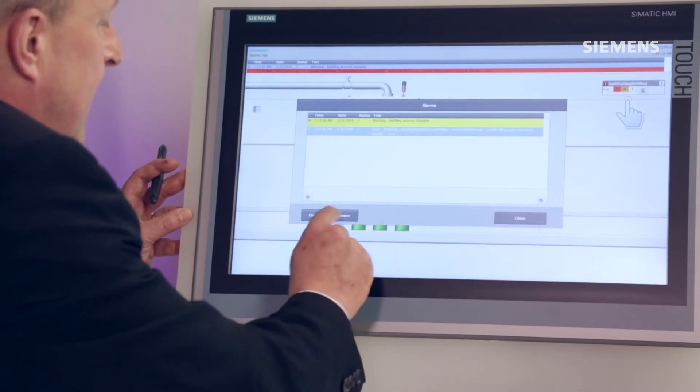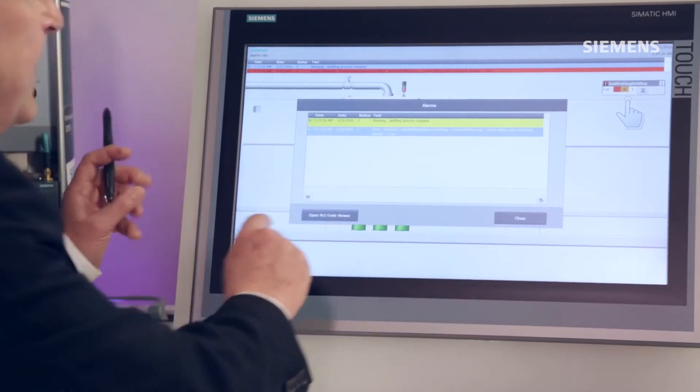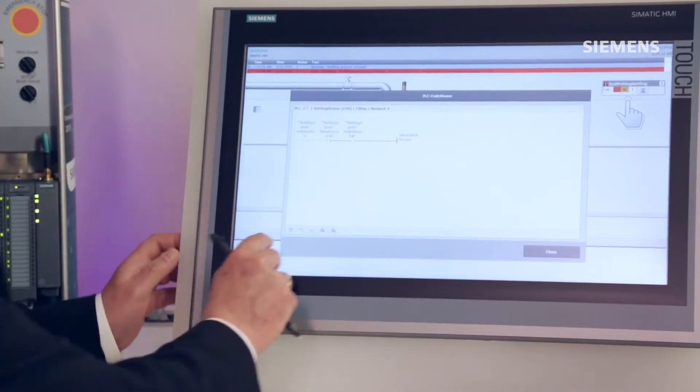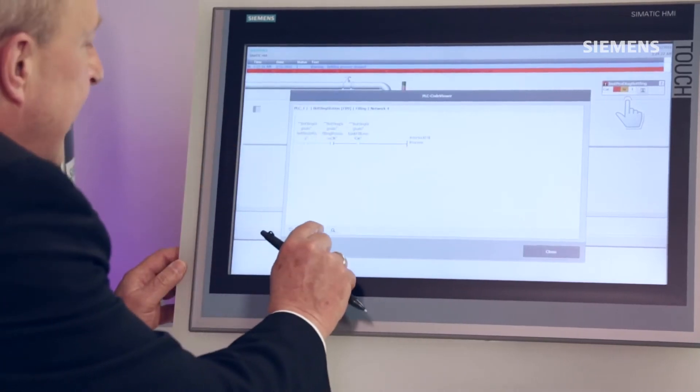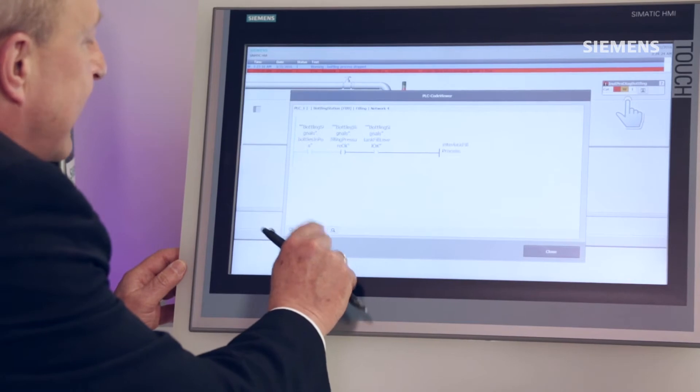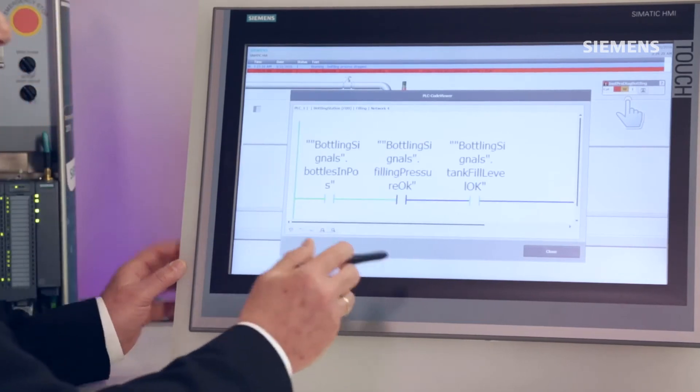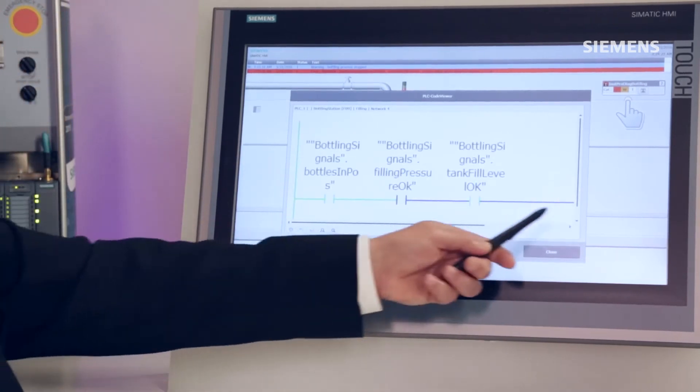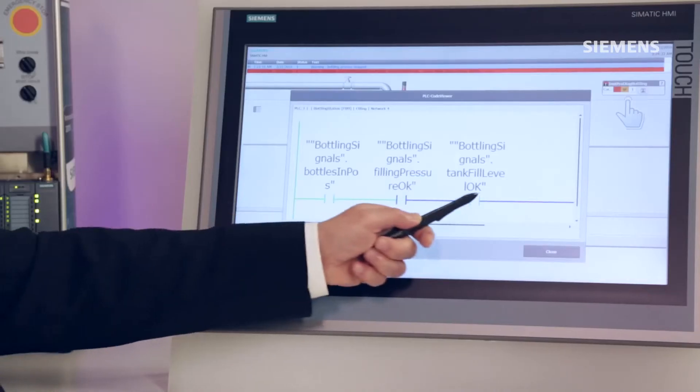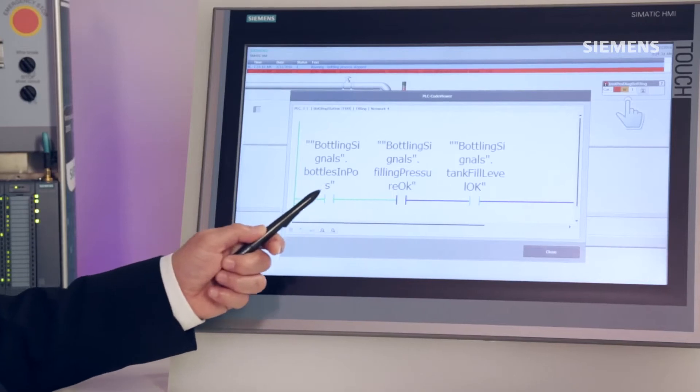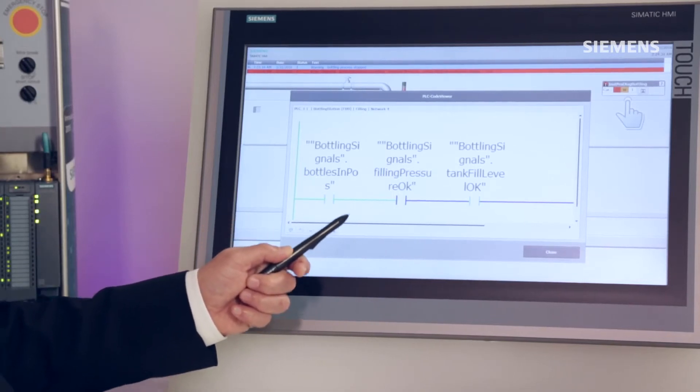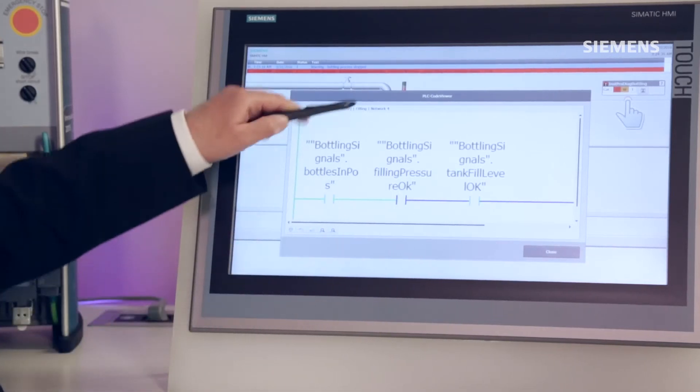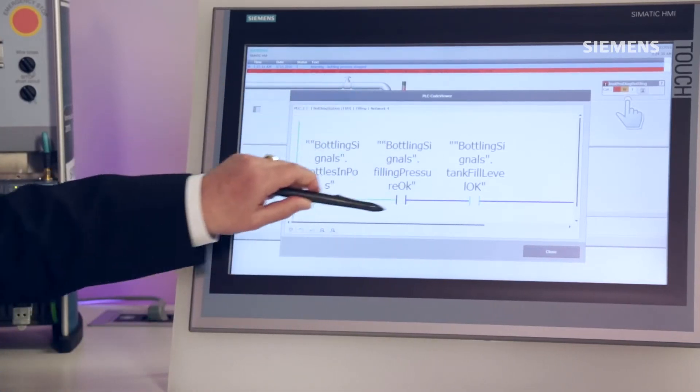So I open my PLC code viewer to learn more. Here, I get a clear display showing precisely why the release for onward bottling has not been given. Namely, because an upstream interlock condition has not been met. In this case, the release has simply not been given or the alarm report has been received that inadequate pressure for filling operations is available.